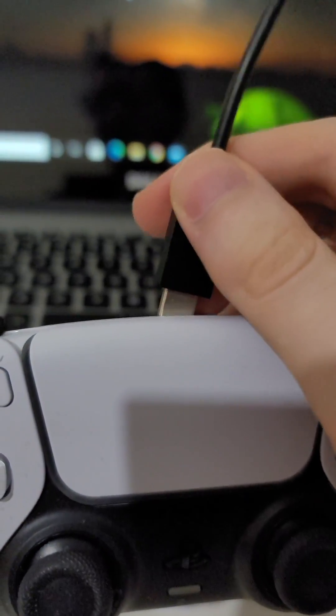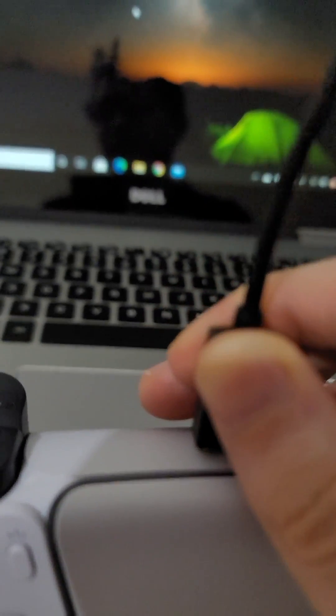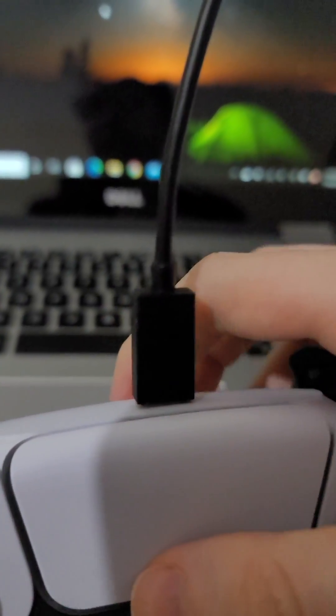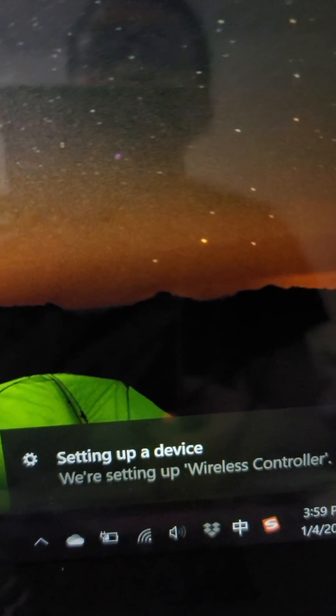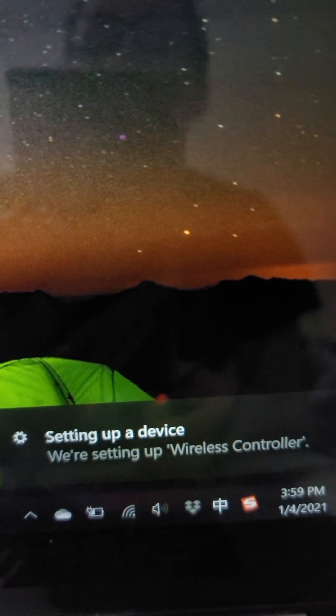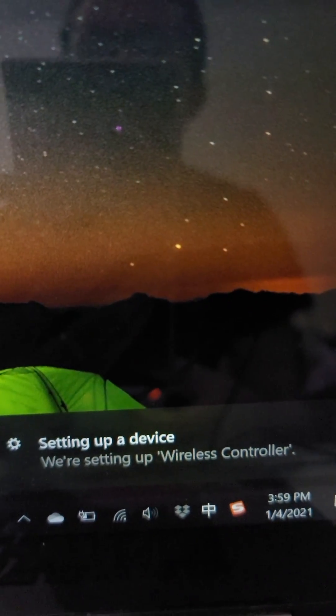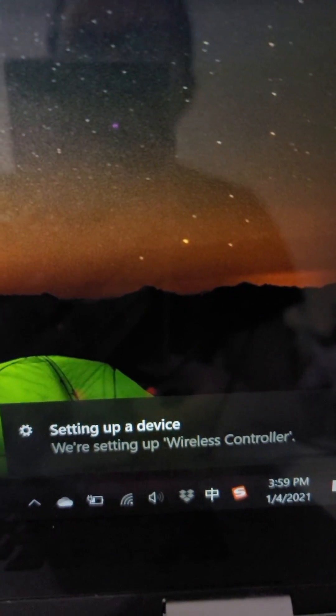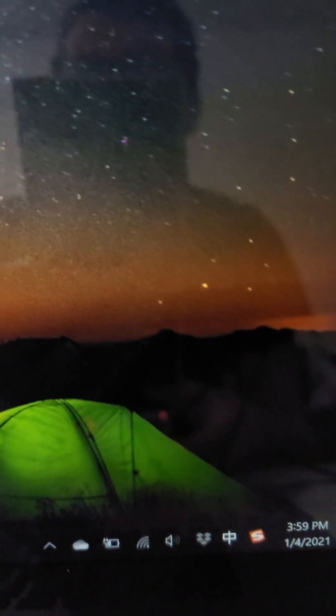After this I'll show you how to connect it wirelessly. But yeah, this way pretty simple. So it's listed as a wireless controller. Just wait a few seconds and it's going to be set up.